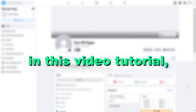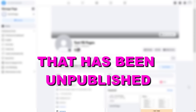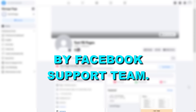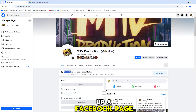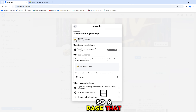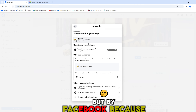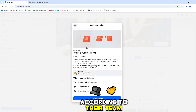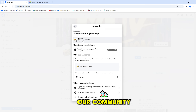Hey everybody, in this video tutorial I'm gonna show you how to publish a Facebook page that has been unpublished by the Facebook support team. So if you open up a Facebook page that has been unpublished — not unpublished by you, but by Facebook because according to their team the page goes against their community standards.